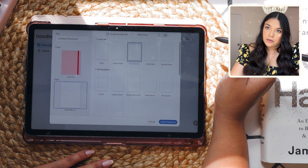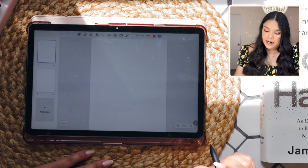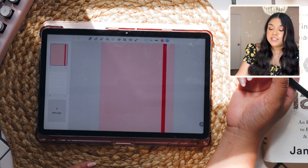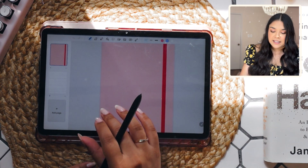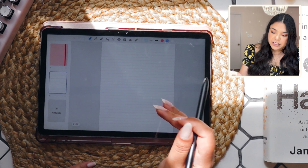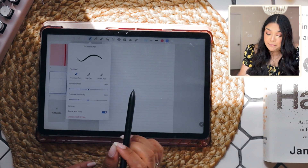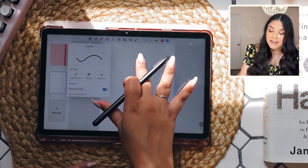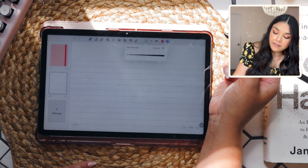Let's go ahead and create our notebook. Once we're inside, the toolbar up top looks pretty much the same as the GoodNotes we know and love, so that is promising. Let's go to the next page and test out the pens. We have all three of the same pens — the fountain pen, the ball pen, and the brush pen. My favorite is the ball pen, so let's start with that.